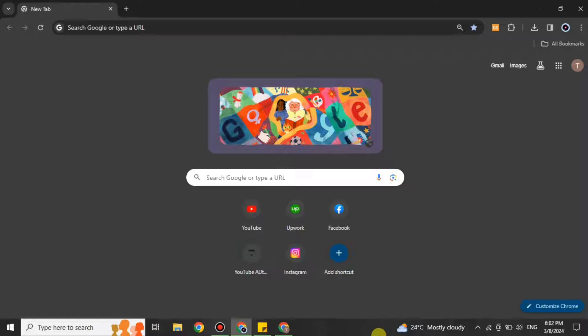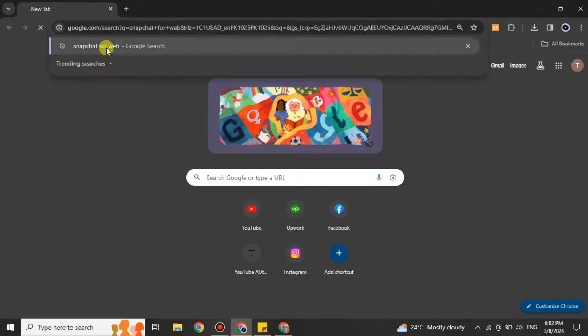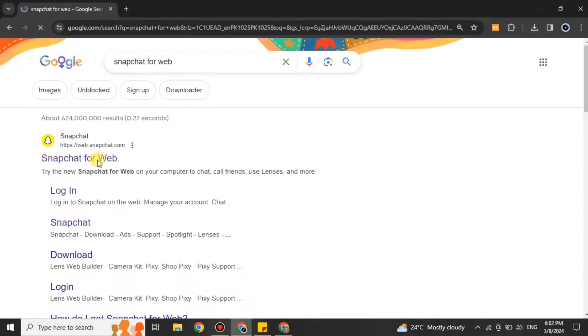Once you have done that, you have to open your browser on your PC. I'm using Google Chrome but you can choose any browser of your choice. You just have to search for Snapchat. You can also find its link in the description below.